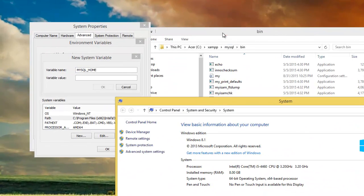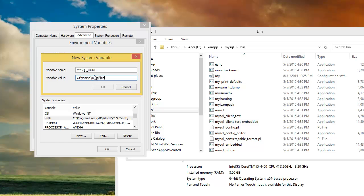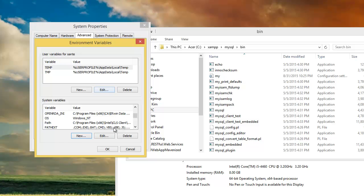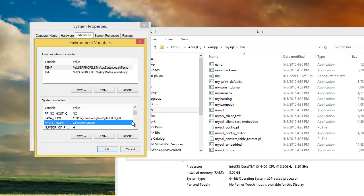If you look at my machine, I showed you earlier that this is the path where MySQL is installed. I'm going to copy that path and paste it as the variable value. I'll remove the 'bin' part from the end of the path. You can now see that MYSQL_HOME is listed in the system variables.